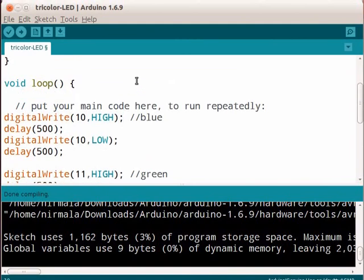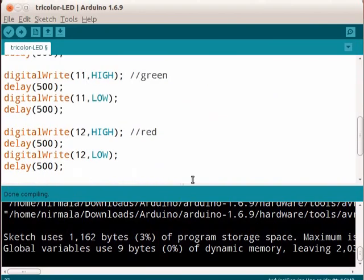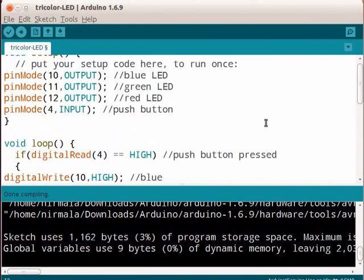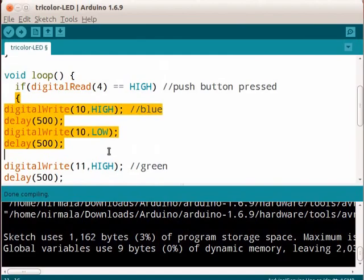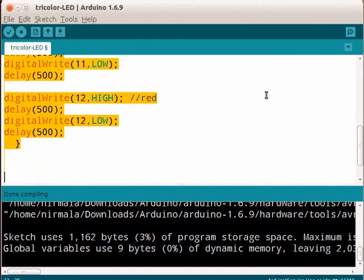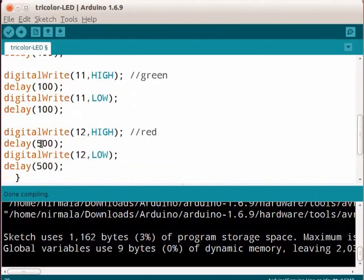We have to write a conditional statement to check whether the switch is pressed or not. In the void loop function, we will write the if statement. Type the code as shown here. Let me explain what it means. If pin number 4 receives an input, it will execute the code specified between the curly braces. Let me reduce the delay to 100 milliseconds so that we can see the output quickly. The coding is now done.